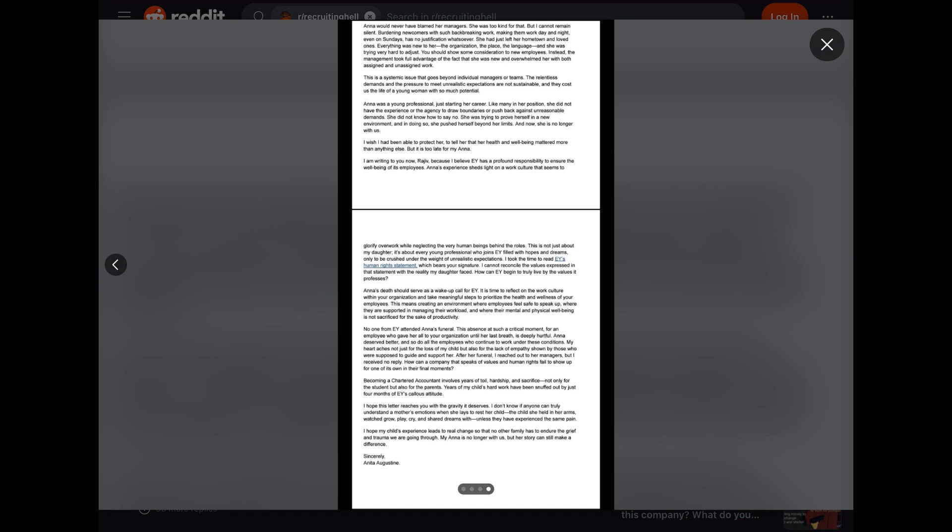No one from EY attended Anna's funeral. This absence at such a critical moment for an employee who gave her all to your organization until her last breath is deeply hurtful. Anna deserved better, and so do all the employees who continue to work under these conditions. My heart aches not just for the loss of my child, but also for the lack of empathy shown by those who are supposed to guide and support her. After her funeral, I reached out to her managers, but I received no reply. How can a company that speaks of values and human rights fail to show up for one of its own in their final moments?